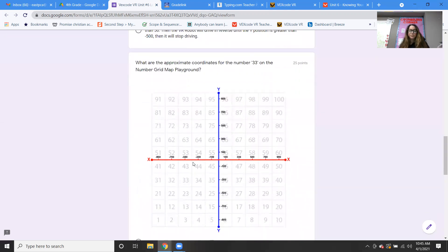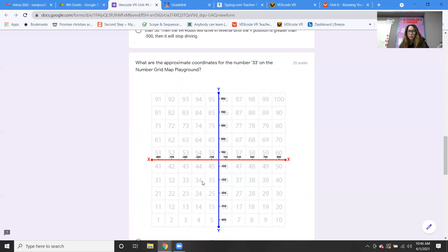Next: what are the approximate coordinates for the number 33 on the number grid map playground? Number 33 is right here. Let's look for x — x is the red line. Bring your cursor up — it looks like x would be negative 500. And then what would y be? Bring your cursor over — y looks like negative 300.